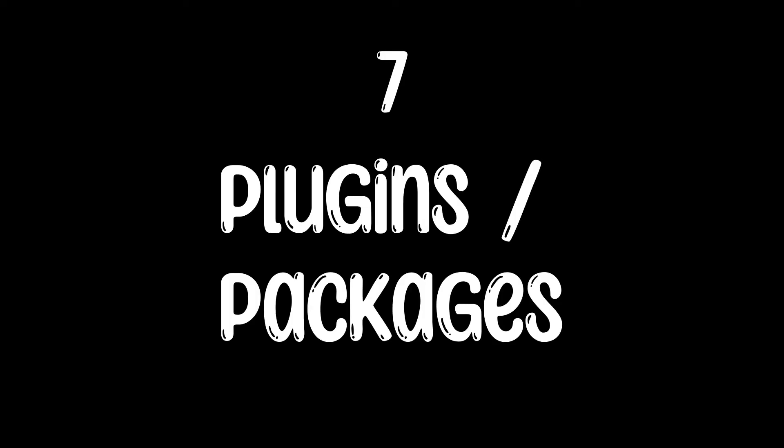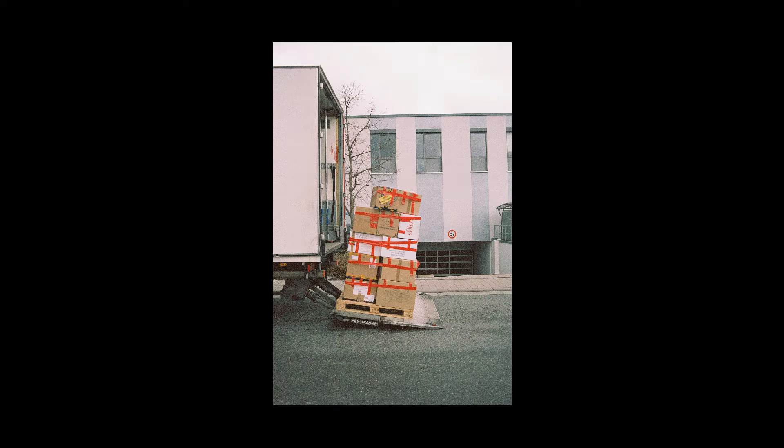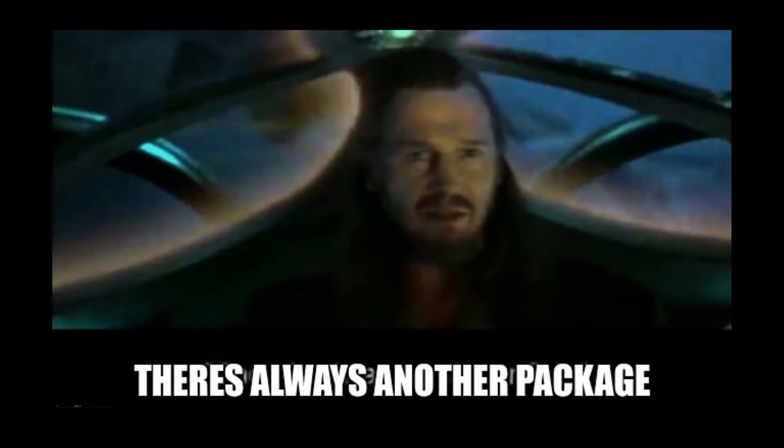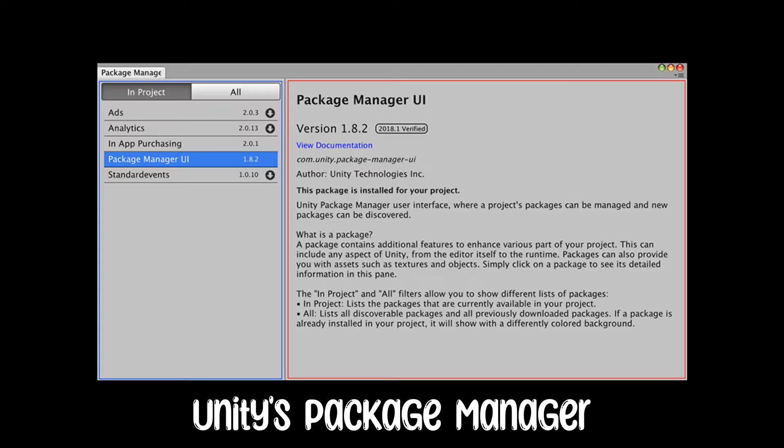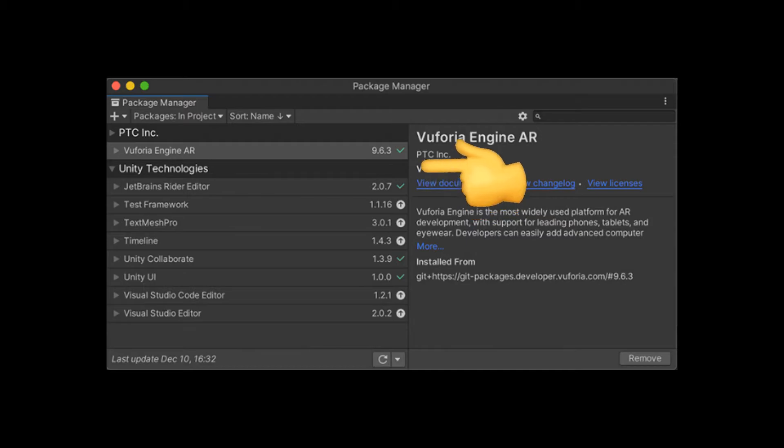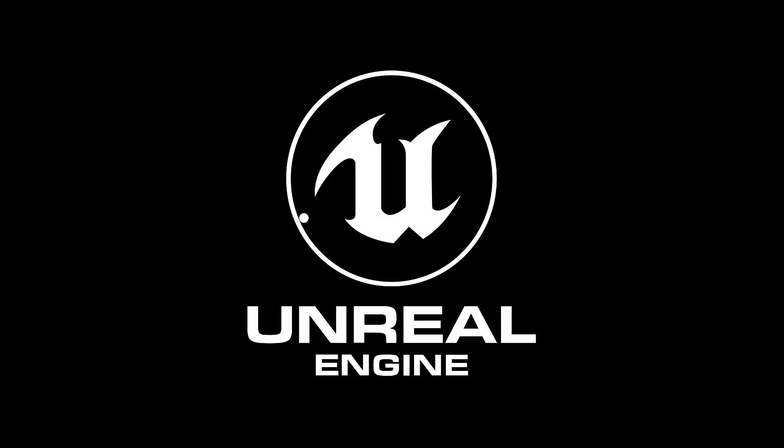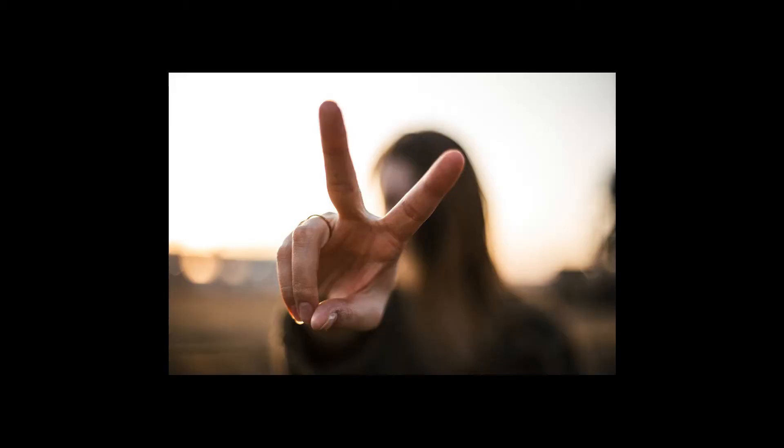Number 7: Plugins slash Packages. No engine is going to come with every single package you ever want. There's always a Package Manager of some sort. In Unity, you have the aptly named Package Manager. This handles any Unity and fan-made packages. However, in Unreal, you have two versions.